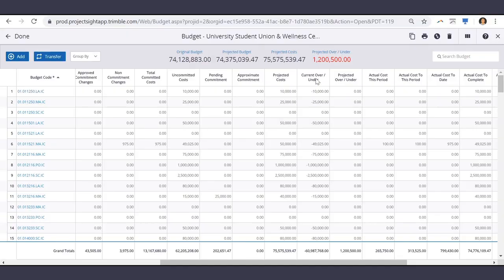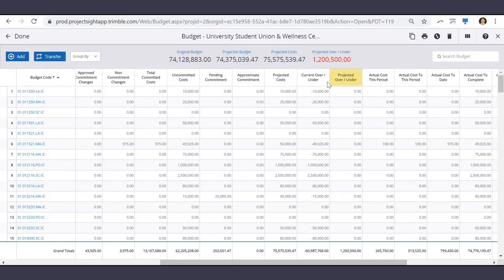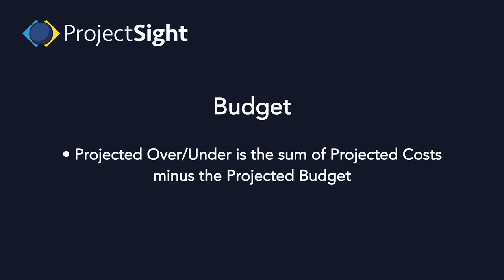Now let's review the over-under columns and the actual columns. Current over-under is the sum of total committed costs minus current budget. Projected over-under is the sum of projected costs minus the projected budget.